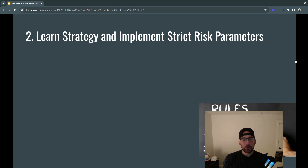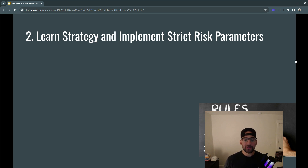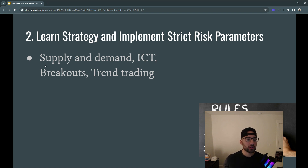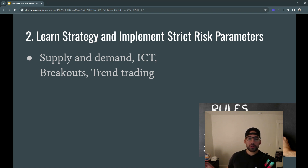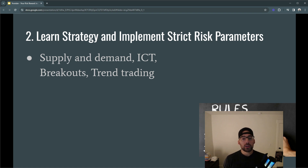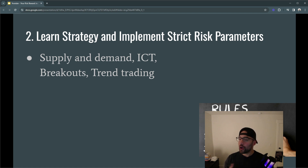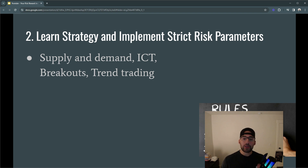The second step gets a little more complicated, where you have to learn a strategy and implement risk parameters to that strategy. When we're talking about strategies, you're looking at things like supply and demand, ICT, breakout trading, or trend trading — these are all strategies that you can apply. The problem with a strategy, though, is that it doesn't give you all the parameters to be profitable. You may know that you have to take a trade with the trend, but you don't know where you should stop out or where you should be taking profits. Strict risk parameters paired with a strategy is what makes a trading system.